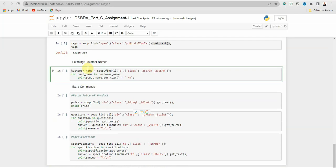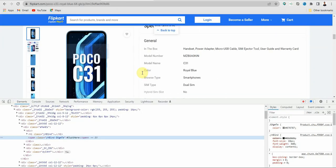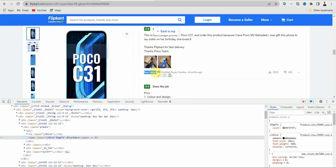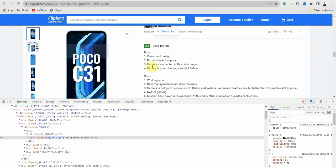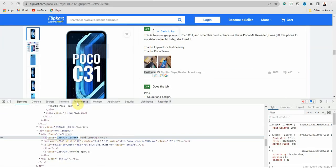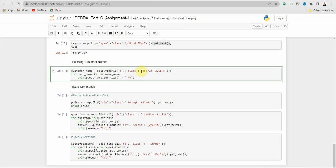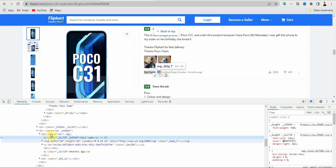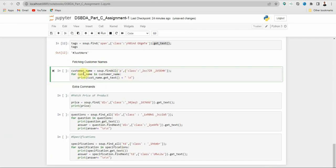Now we will fetch the customer name. In the review section there is the name of the customer who has reviewed or given feedback on the product. Select it, right click, click Inspect, and you will be directed to the class. Copy the class and paste it inside. Create one variable using soup.findAll — as there are multiple customers — with the paragraph tag and class name.